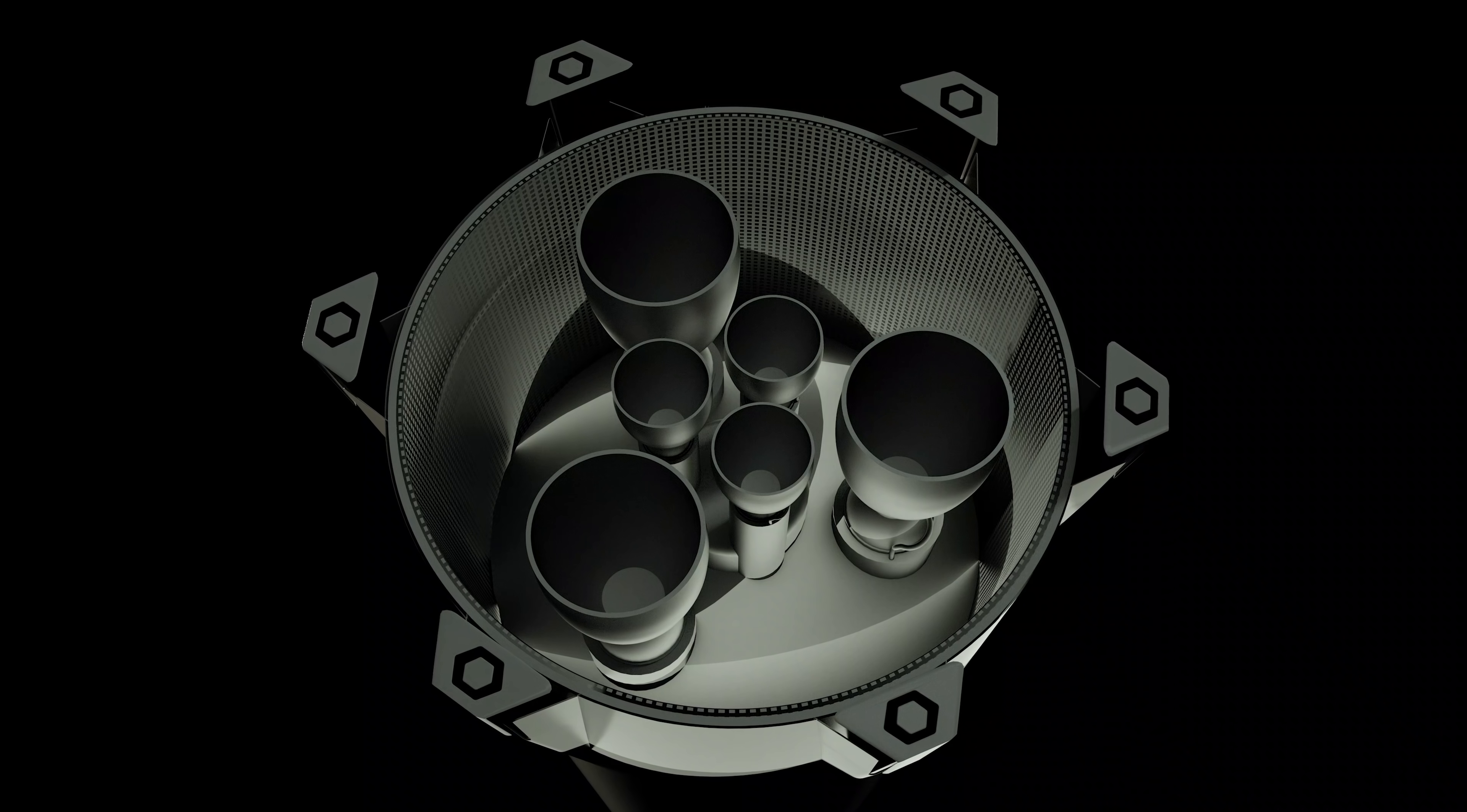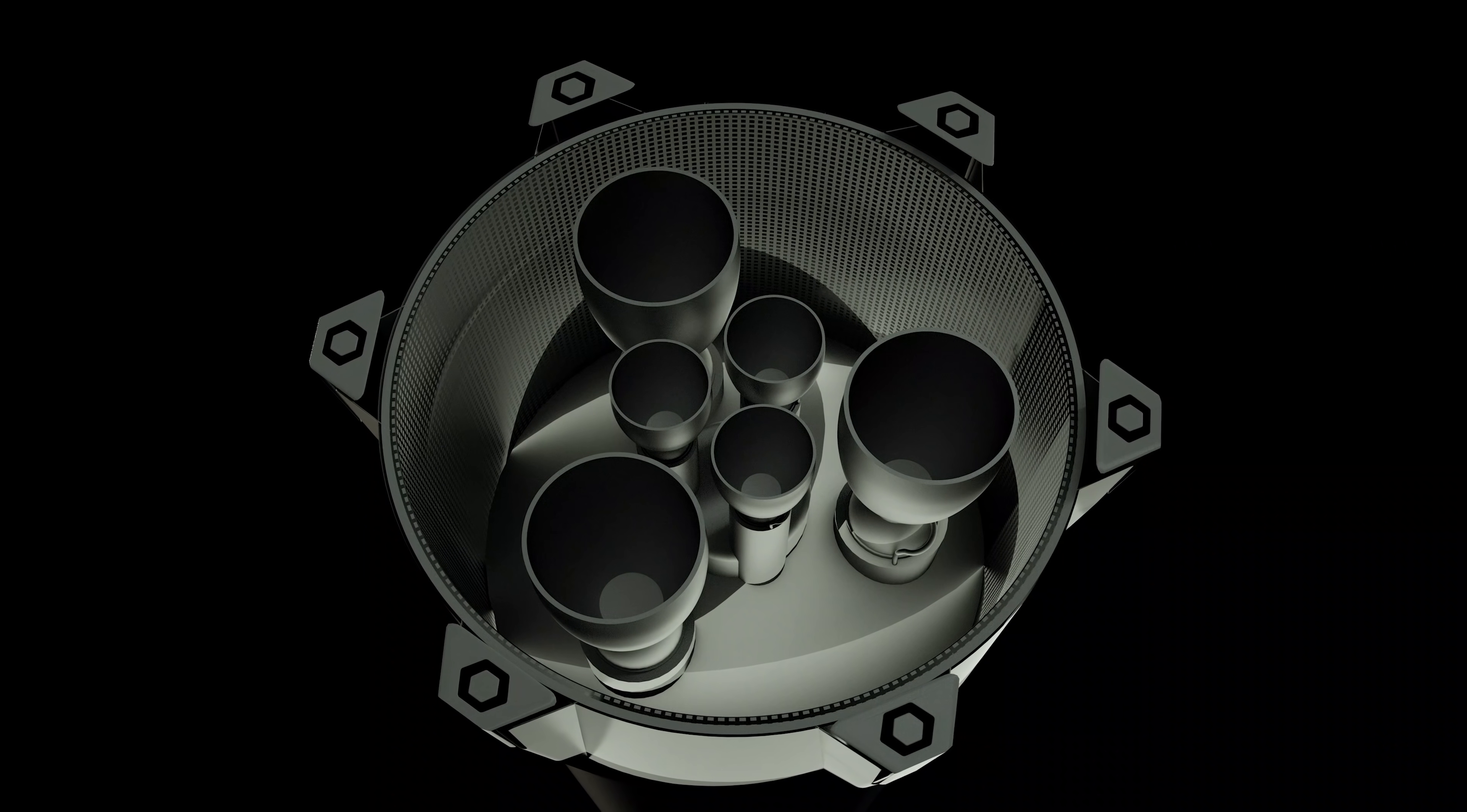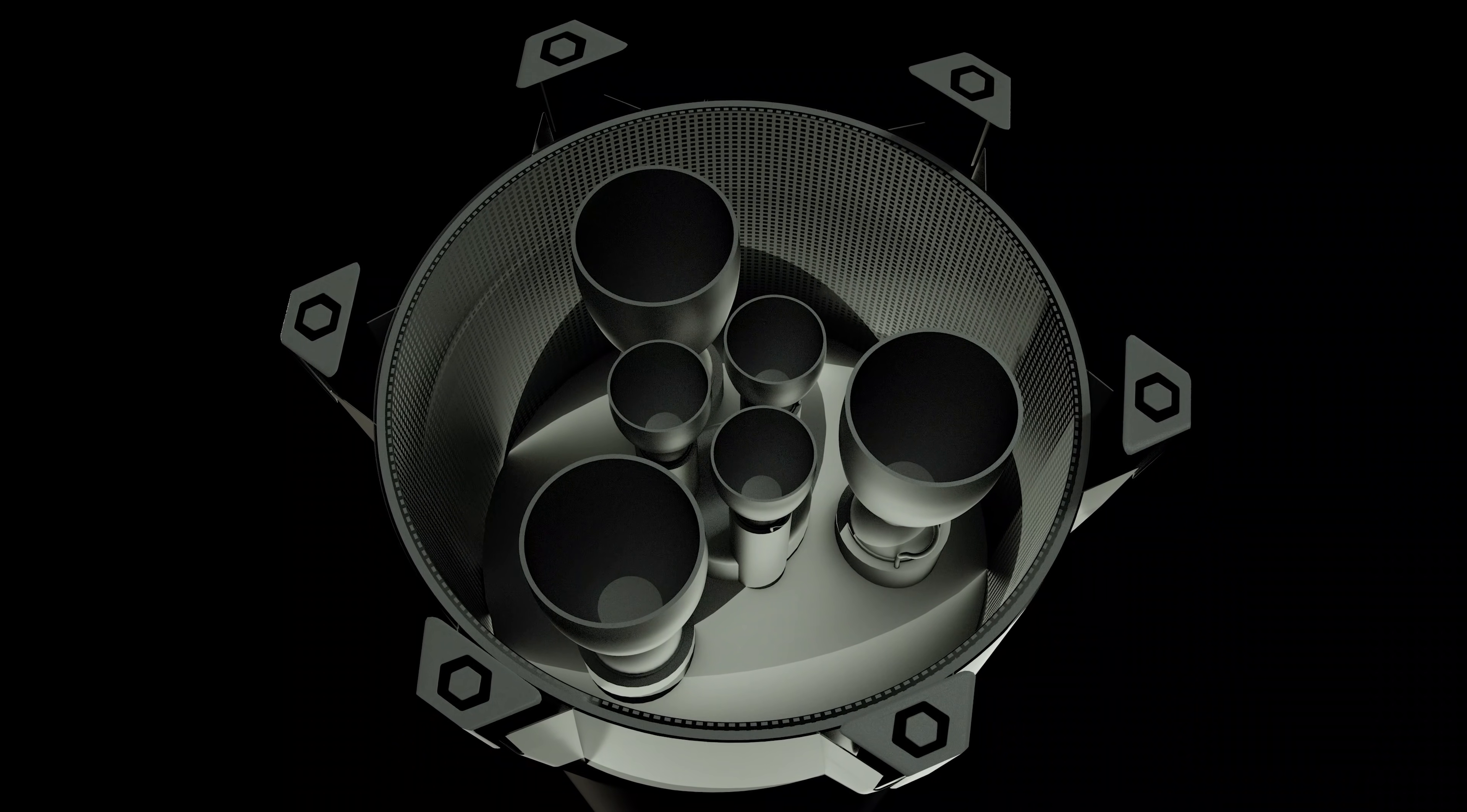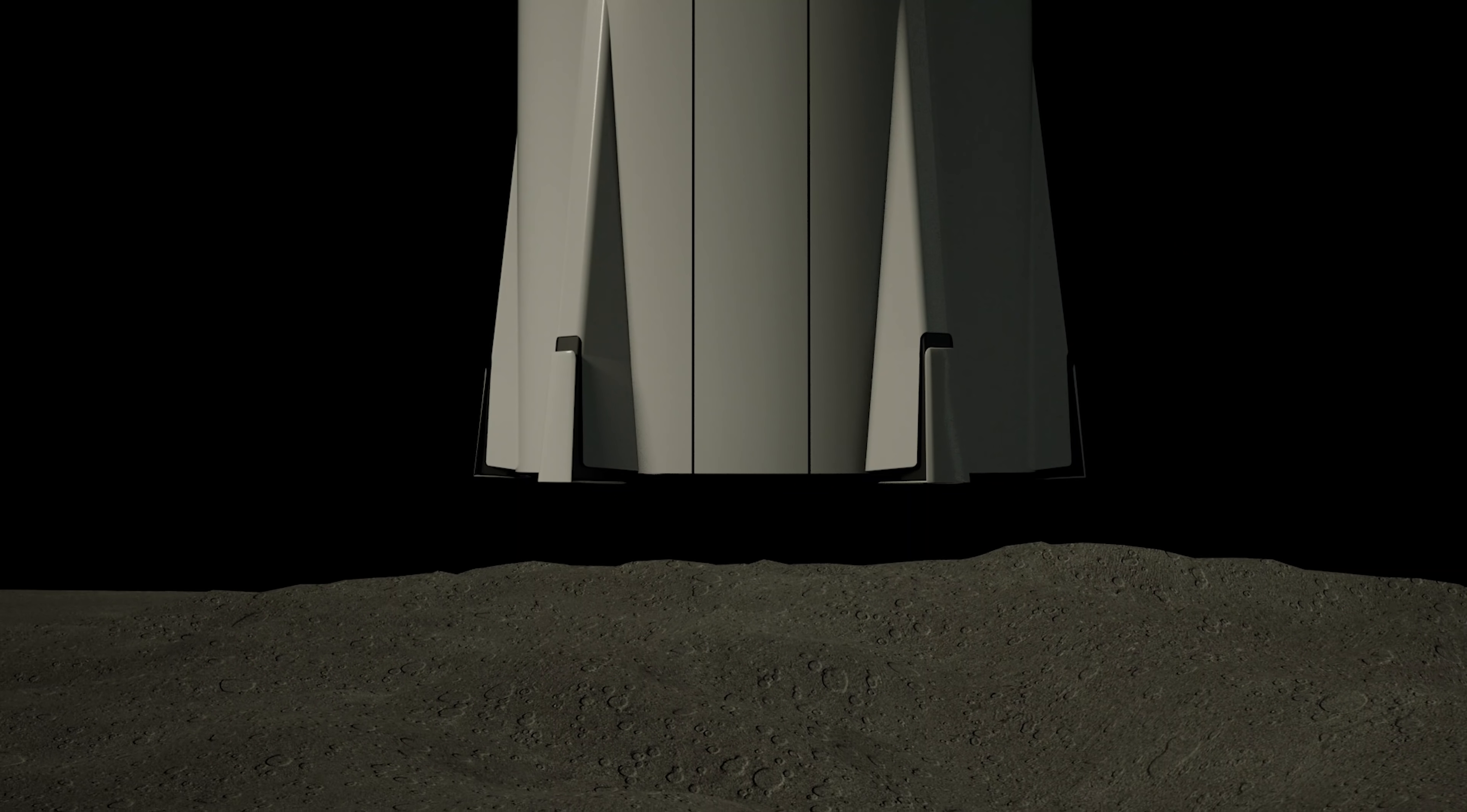It will literally land with so much precision, it will land back on its launch mounts. Establishing a self-sustaining base on Mars, or the Moon, or elsewhere.